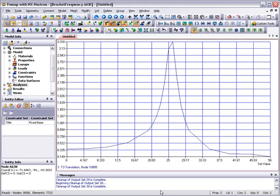Therefore, with the requirement to maintain a deflection of less than 1 mm at the motor center of gravity node, any dynamic base excitation loading with a frequency between 20 Hz and 30 Hz would require a redesign of the bracket.